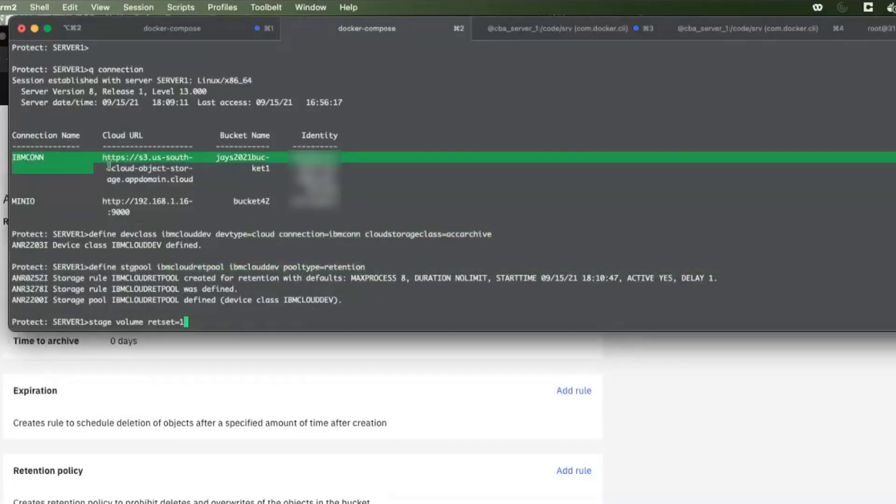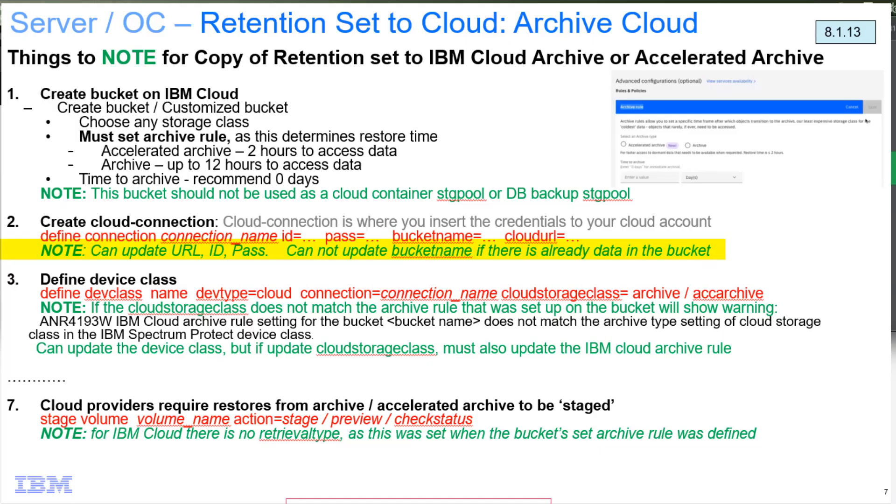The connection, it depends on what you update in the connection. You can change the URL. There's reasons to allow the URL to change. You can change your identity and as long as the identity or the password, you can update those. As long as the identity and the password are accessible to the cloud, then those should be fine to change.